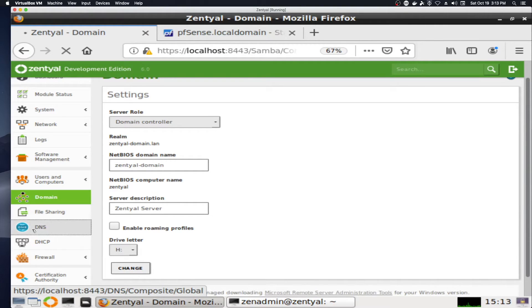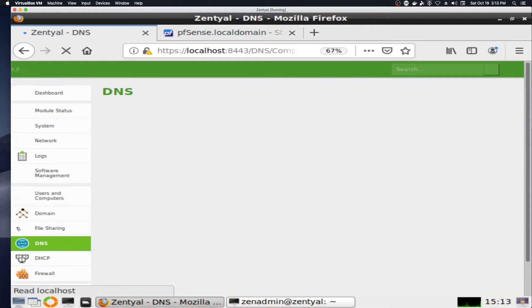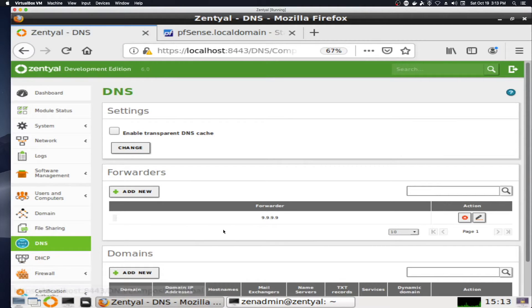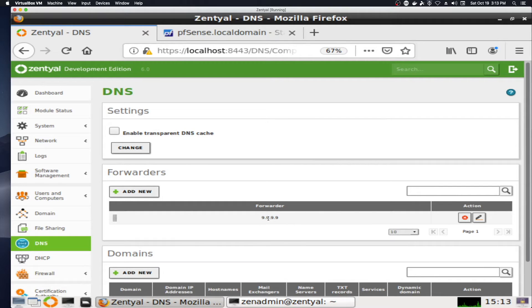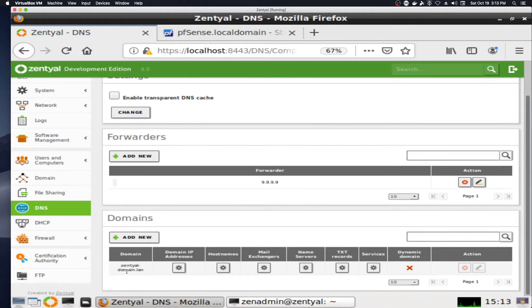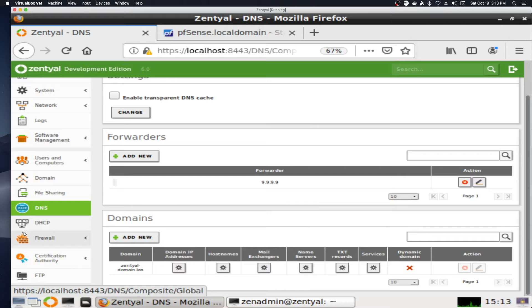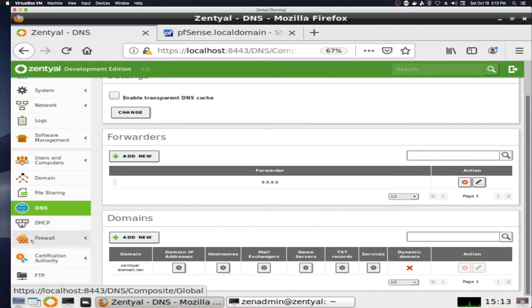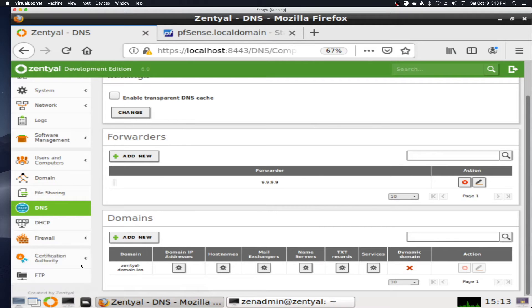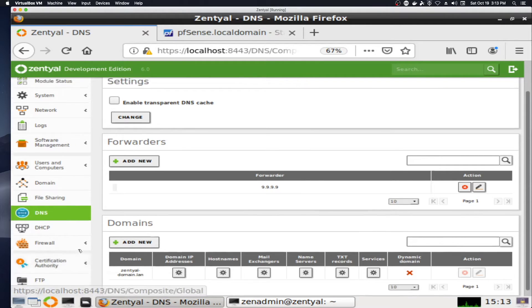Under DNS, in this section, the forwarder is set to quad 9, and the domain is down here, zentyal-domain.lan. DHCP again is off. I haven't changed firewall settings, certification authority, or FTP settings.